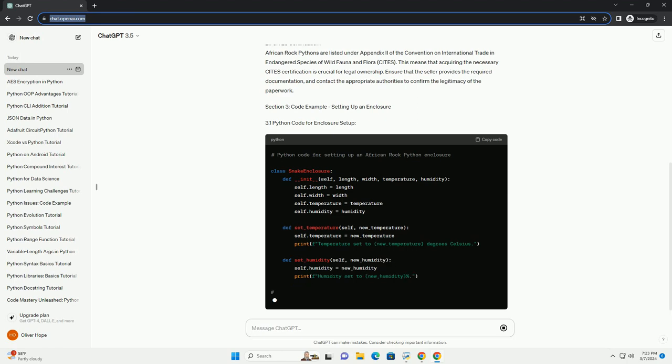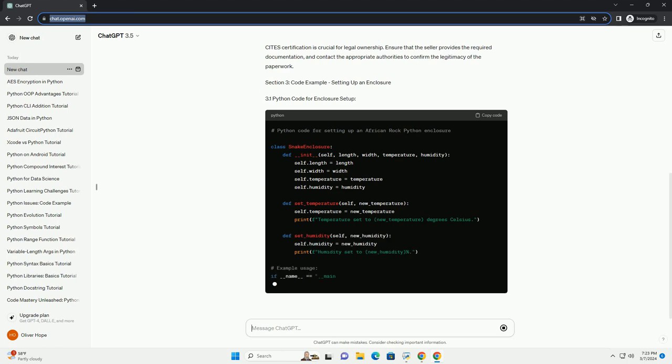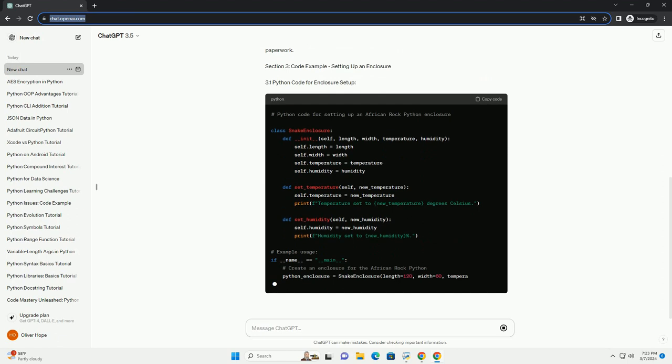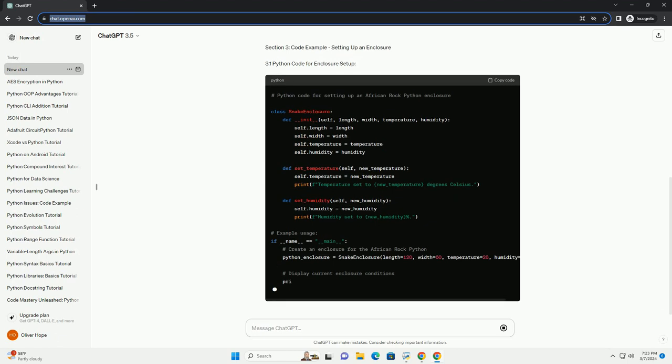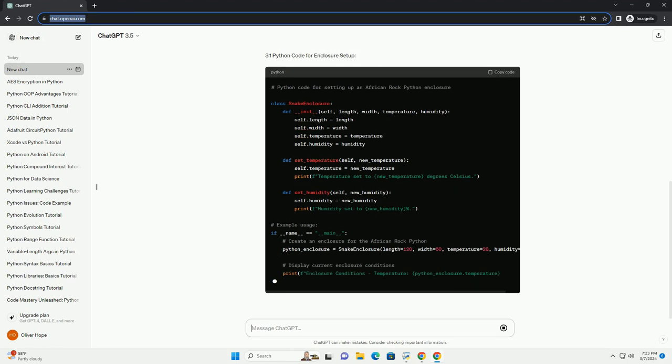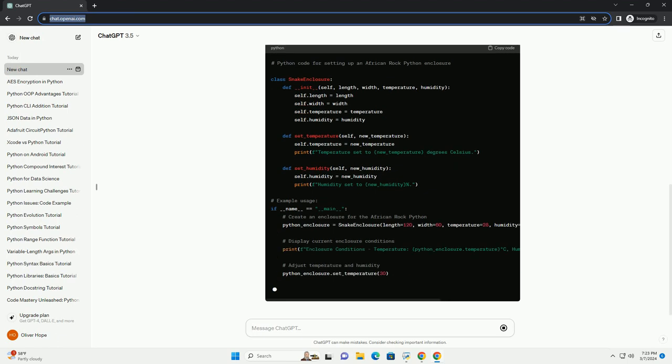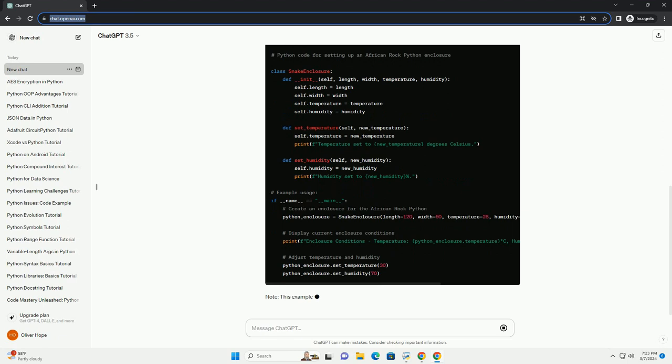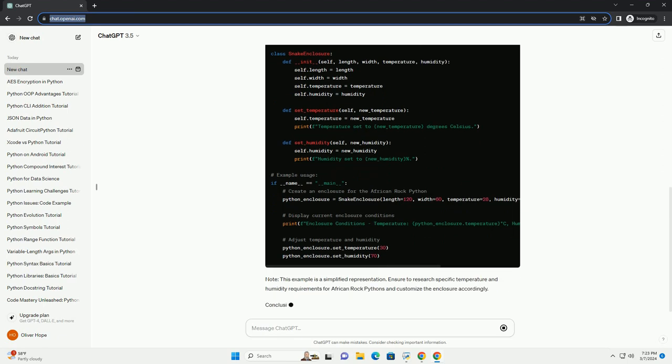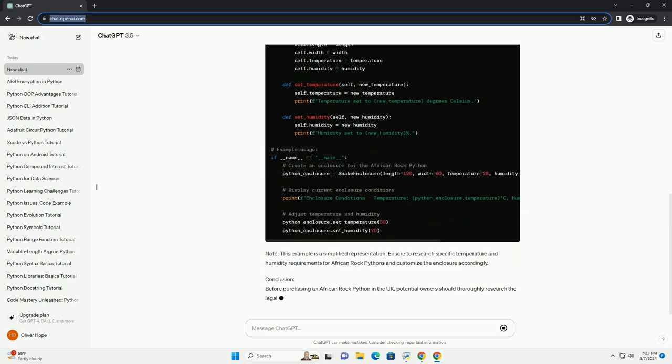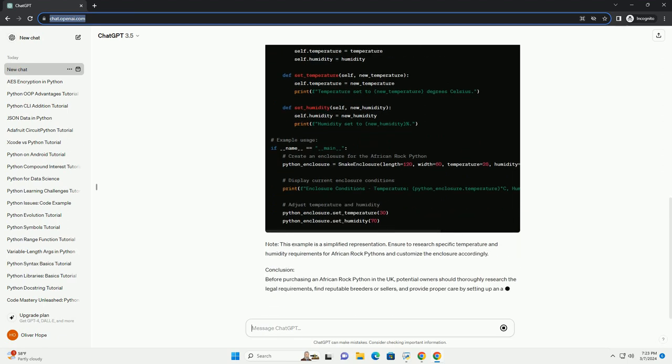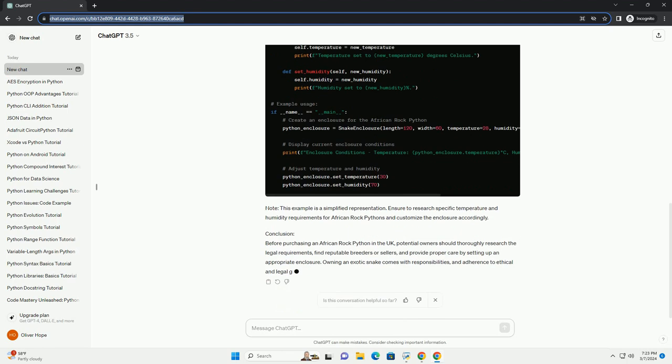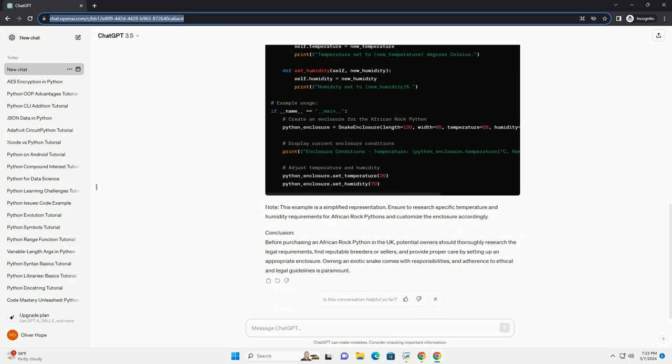Section 1: Finding African Rock Pythons for Sale in the UK. 1.1 Reputable Breeders. When looking to purchase an African Rock Python, it is essential to source from reputable breeders. Ensure that the breeder adheres to ethical and legal practices, and their snakes are well cared for. A few well-known breeders in the UK include Breeder 1, Breeder 2, and Breeder 3.